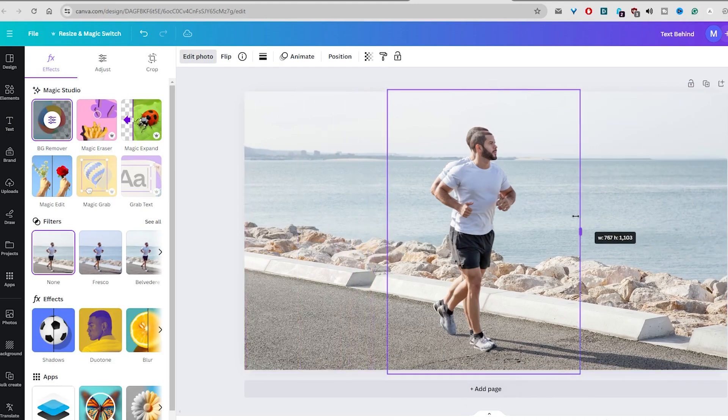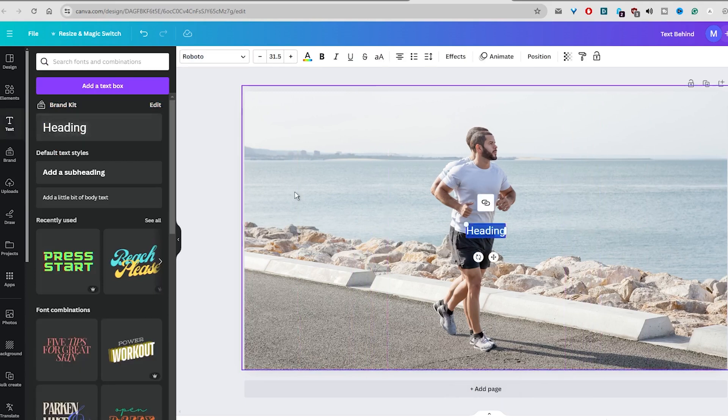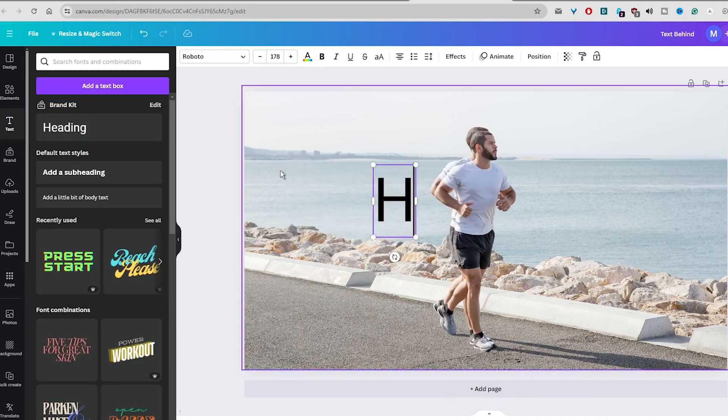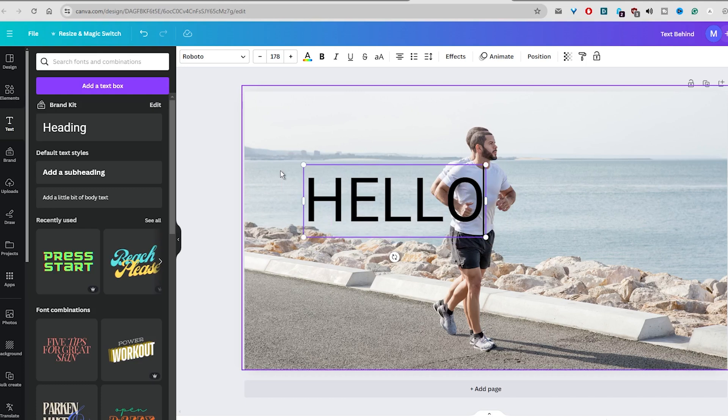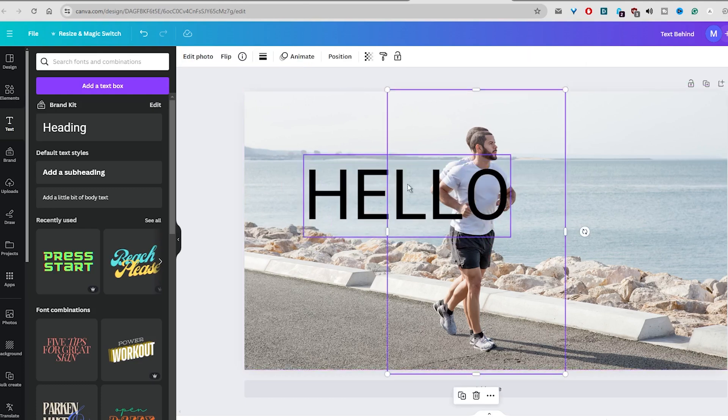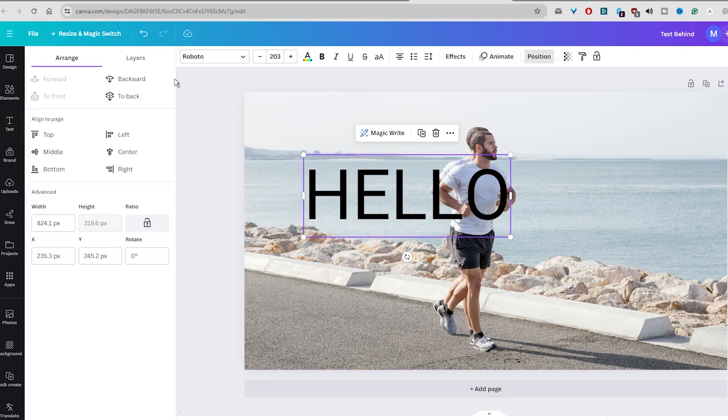So in the next step, add the text, and again play with the font, color, and size. Place it where you want, and then go to the top bar and click on the Position option, and then click on the Backward option.